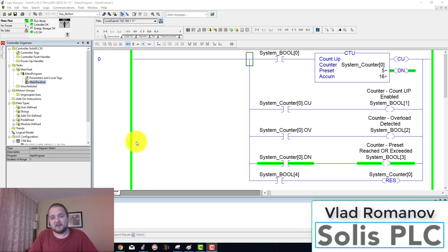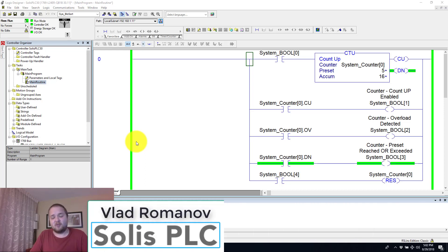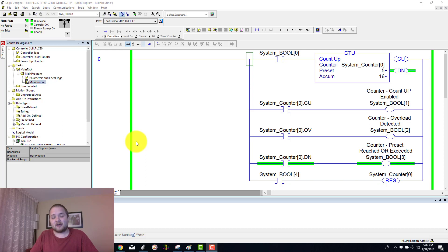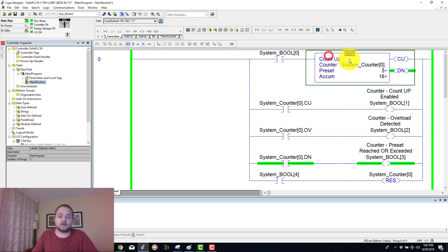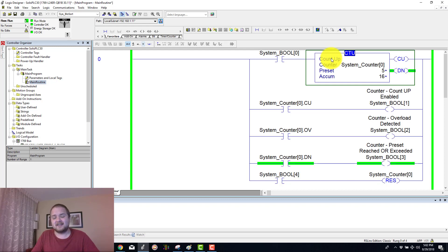What is going on guys, Vlad here with Solusplc.com. Today we're moving forward with our instruction tutorials and we're going to talk about the count up, or the more commonly known as the CTU instruction.